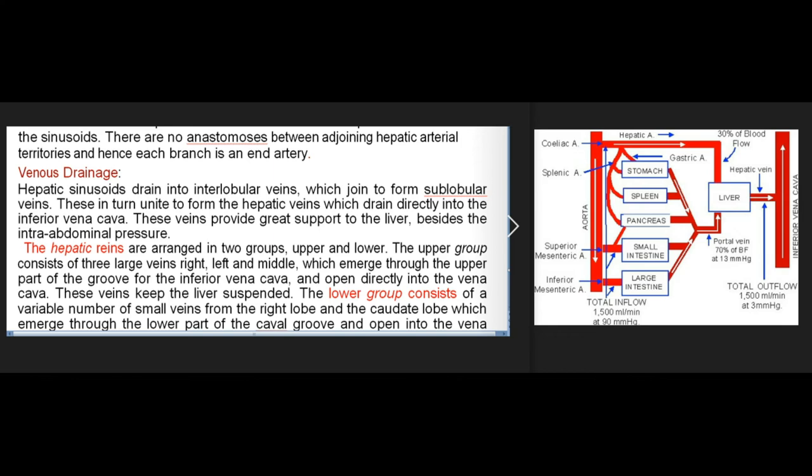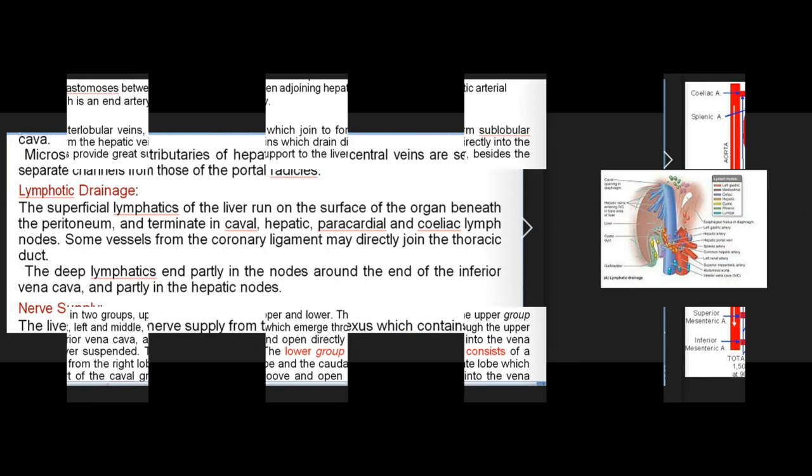Venous drainage: hepatic sinusoids drain into interlobular veins, which join to form sublobular veins, which unite to form the hepatic veins draining directly into the inferior vena cava. These veins also support the liver besides the intra-abdominal pressure. The hepatic veins are arranged in two groups: the upper group consists of three large veins (right, left, and middle) emerging through the upper part of the IVC groove, keeping the liver suspended; the lower group consists of variable small veins from the right and caudate lobes emerging through the lower part of the groove.